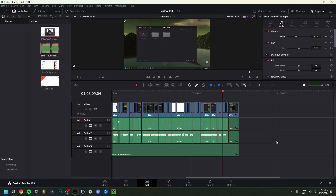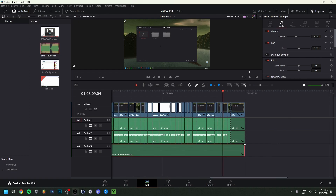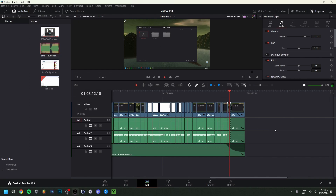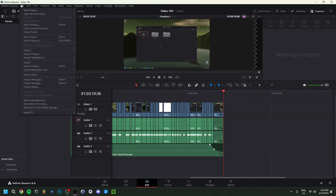To fade out the background music at the end, click on the audio clip and drag the small white dot at the end of the clip inward to create a fade. You can adjust the fade curve using the circle handle to make it slower or faster. I usually start the fade a few seconds before the end of the video so it gradually fades out smoothly. Then save the project again — File, Save Project As, Overwrite.